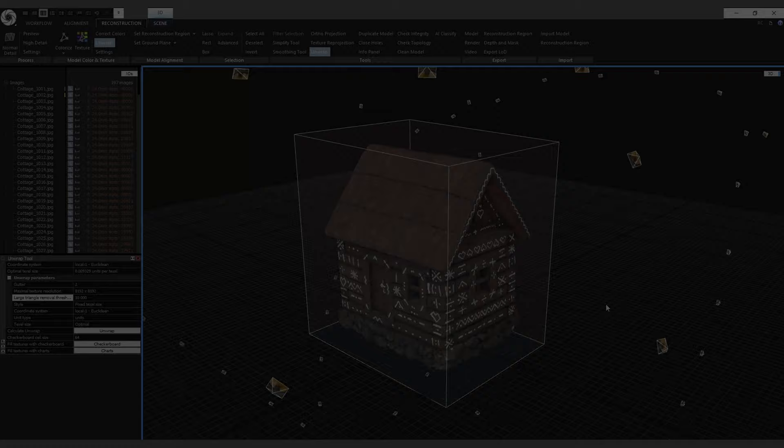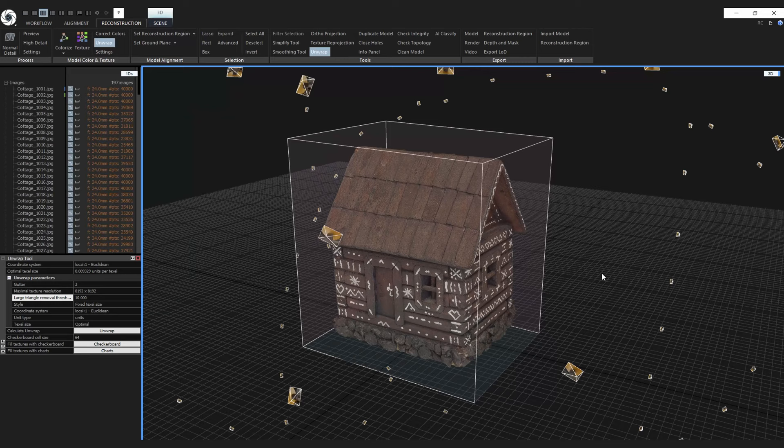And here we have our final textured mesh. Please write in the comments what kind of tutorials you would like to see in future videos. If you like this video consider subscribing to our YouTube channel and also to our other social media like Facebook, Instagram, Twitter, and LinkedIn. My name is Jakub Banko and thank you for using RealityCapture.